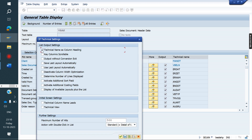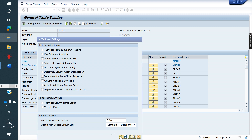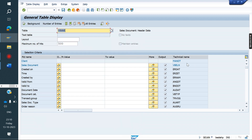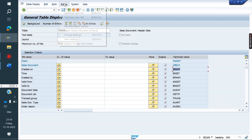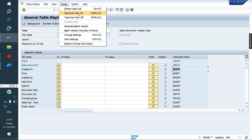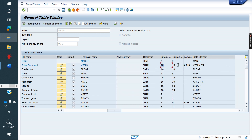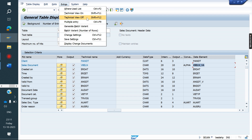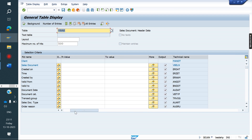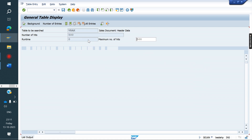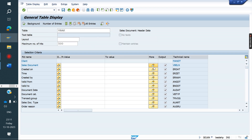If you don't want technical names, go to Change Settings, uncheck, and save. You can also go to Extras > Activate Technical View to see the field length, data element, and data type. Both options can be activated and deactivated. Note that some systems may not have this option available.